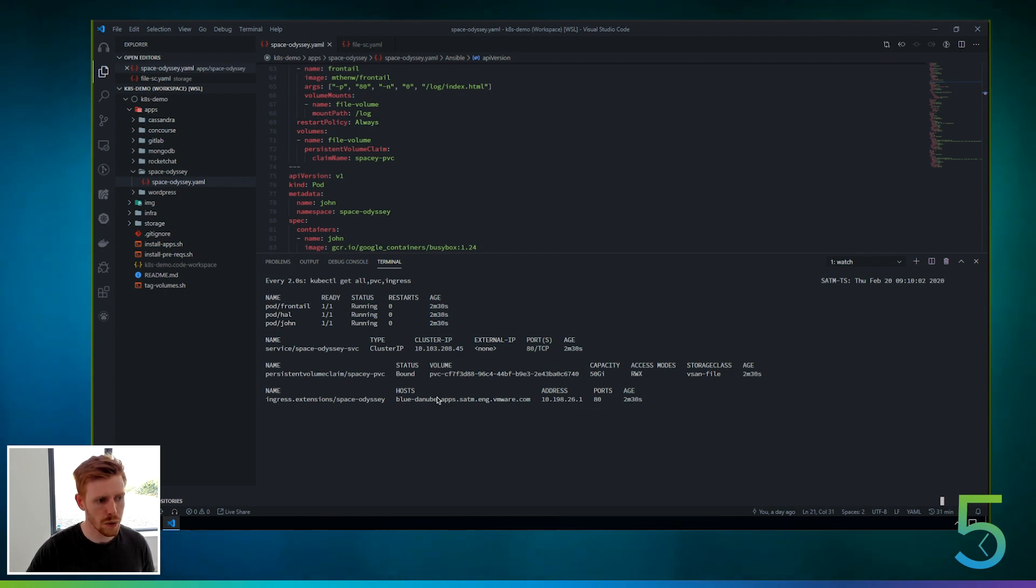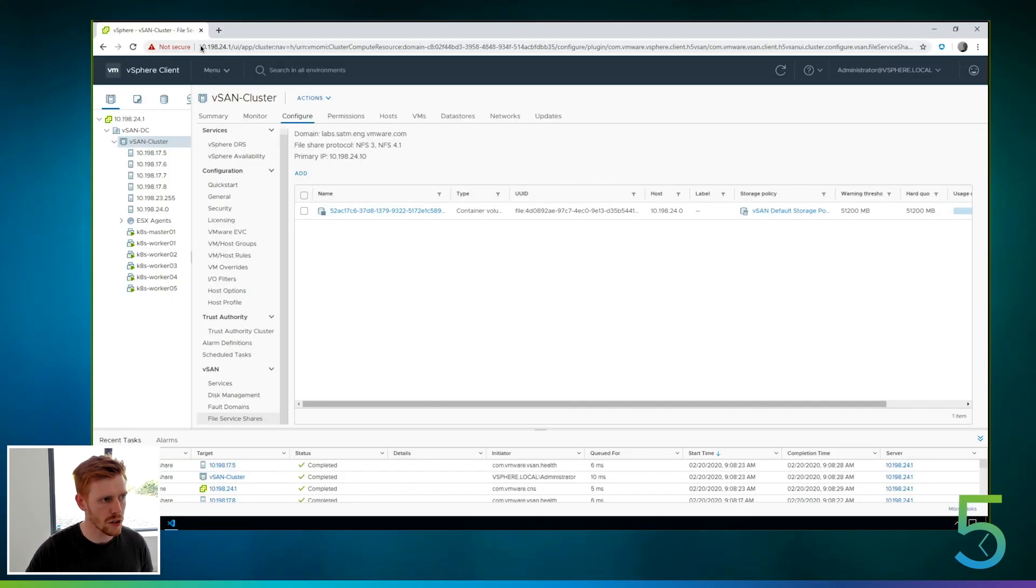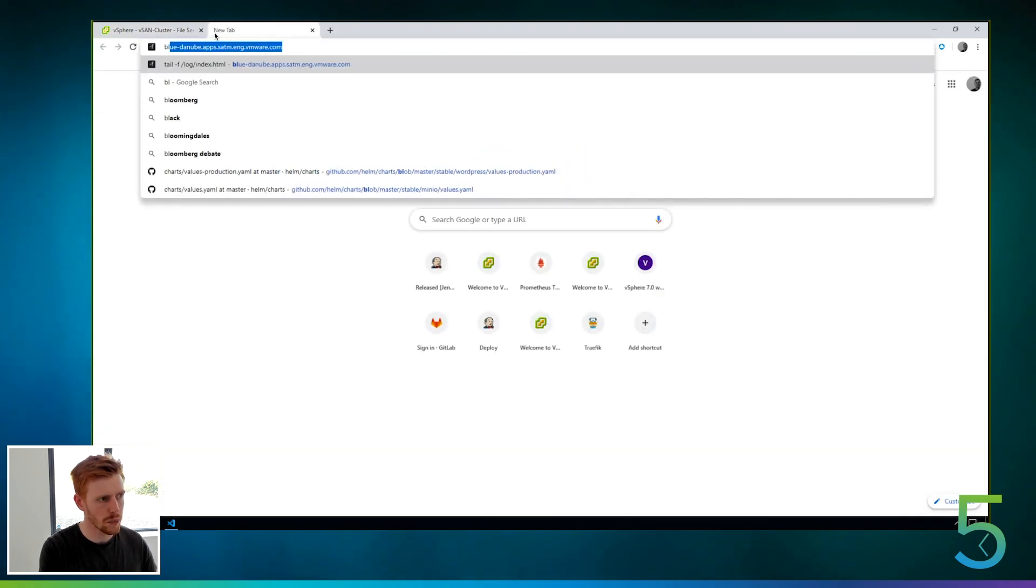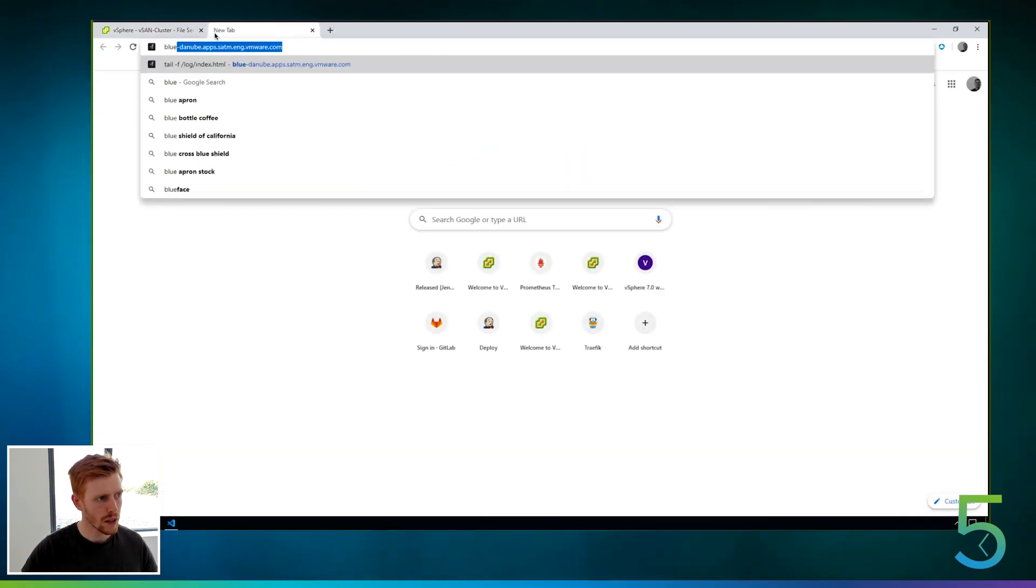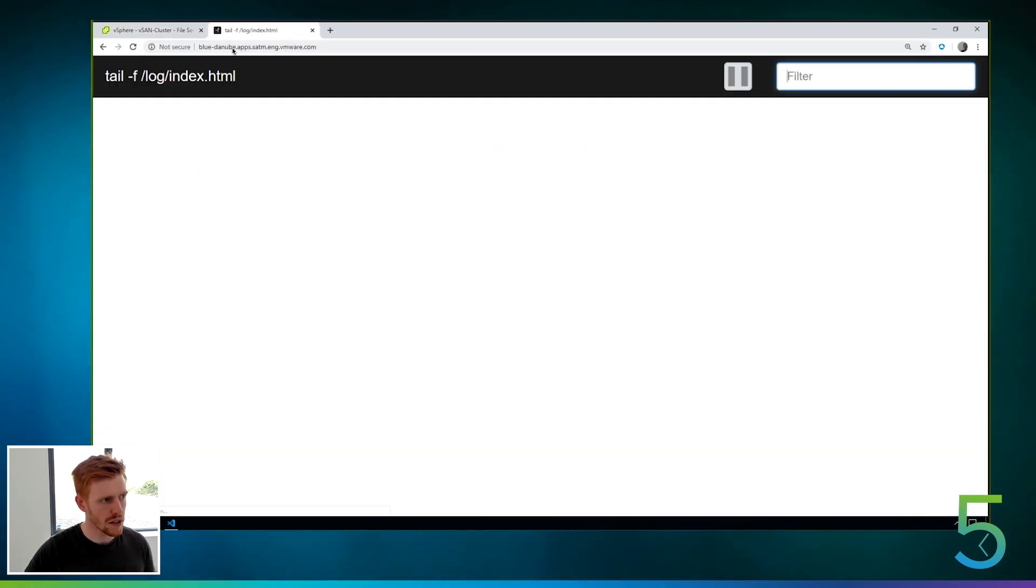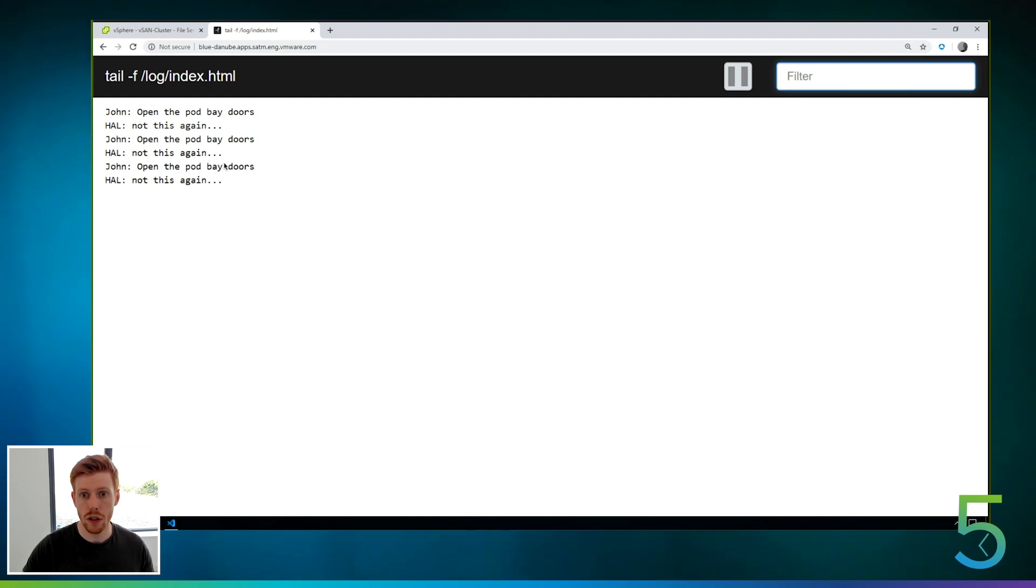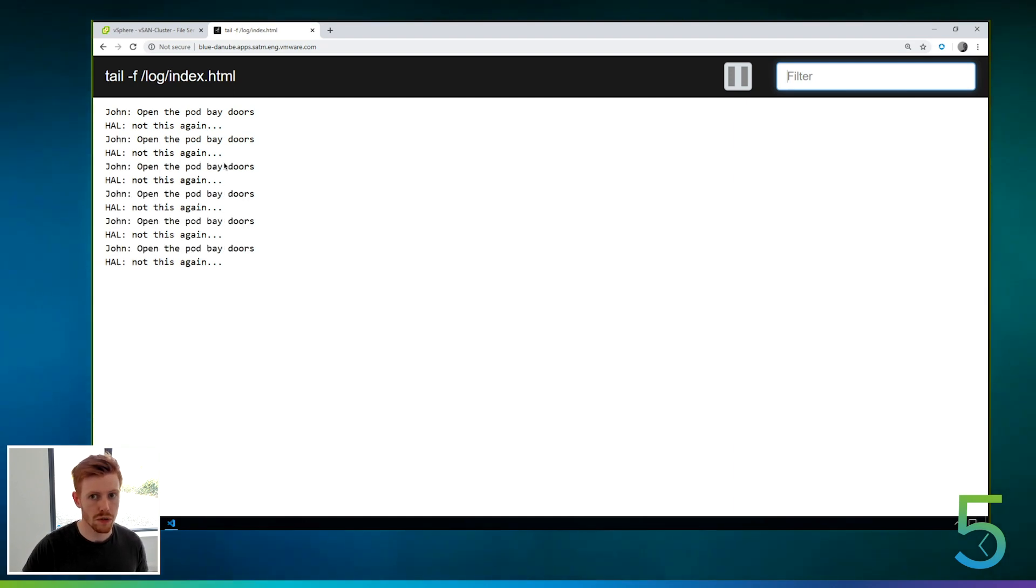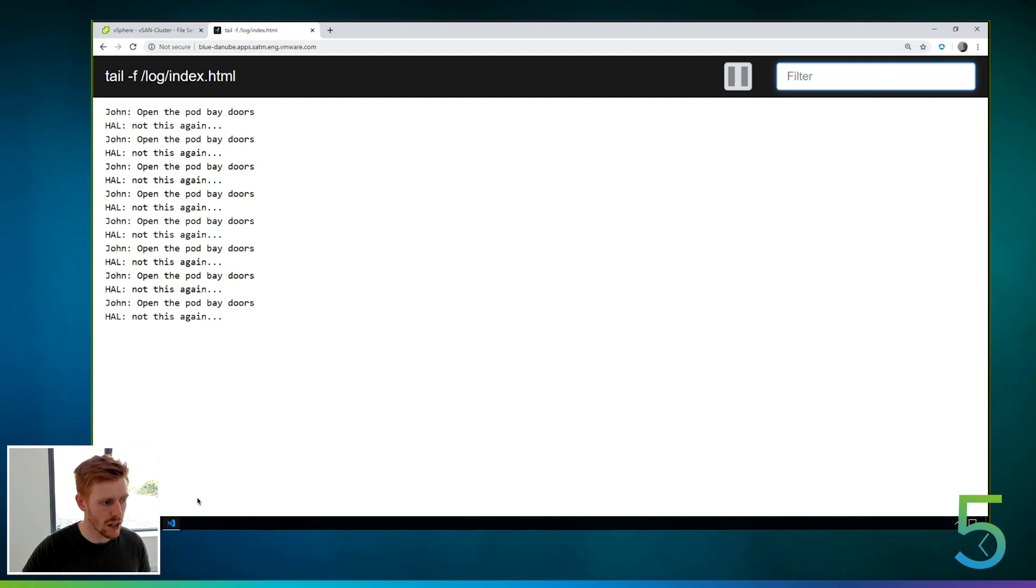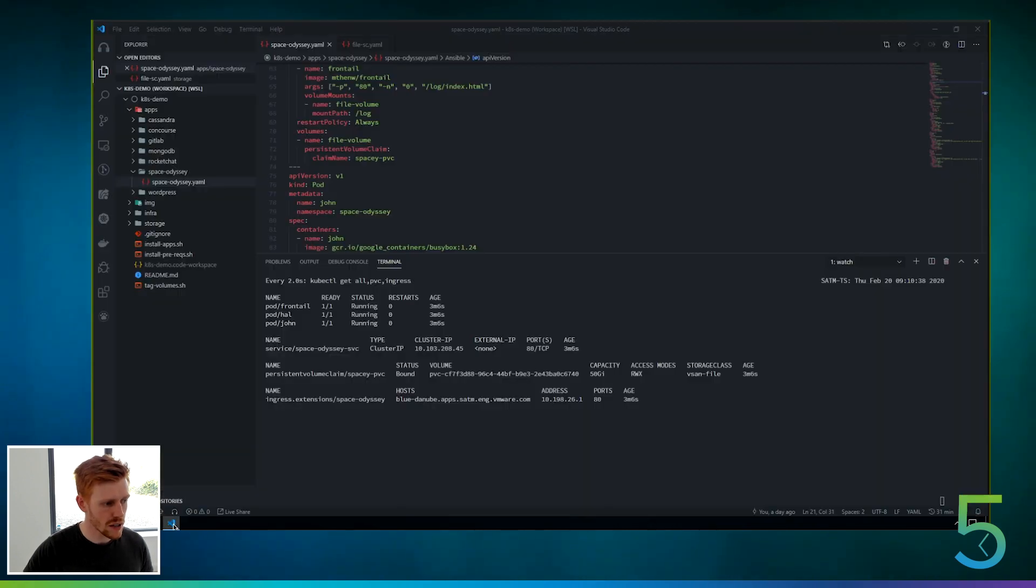So we've deployed this Blue Danube app. So if we go to that URL, we go in here and we type blue and we hit enter. You can see, okay, so John and Hal are both writing into this one persistent volume claim at the same time. So both mounted in a read-write fashion.